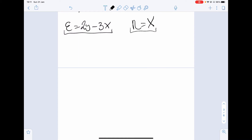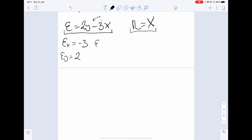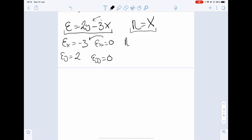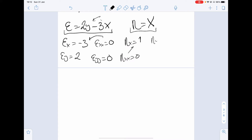Epsilon with respect to x is just minus 3. Epsilon with respect to y is 2. Epsilon_xx, the derivative of that, is 0. Similarly epsilon_yy is 0. For eta: eta_x, the derivative of x, is 1. Eta_xx is 0. And since there are no terms in y, eta_y and eta_yy are both 0.